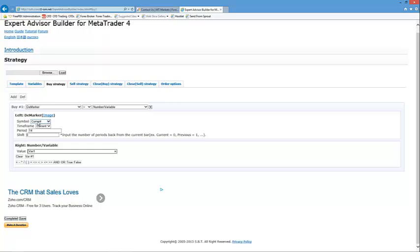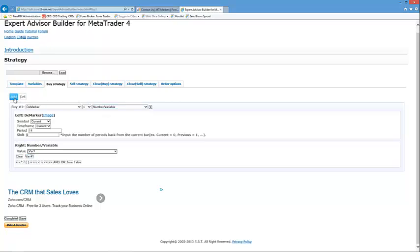We're going to look for it to be above and use that variable. I've selected demarker. You leave the symbol as current so it'll use whatever symbol you put this EA on, whatever chart. It might be euro USD or aud USD, whatever time frame. Period 14, that's the technical settings for the indicator. This shift is quite important - this is a particular candle. A shift of zero is the current candle, shift of one would be the previous candle. We want to look at the current candle. We're looking for the demarker to be above that variable of 0.3.